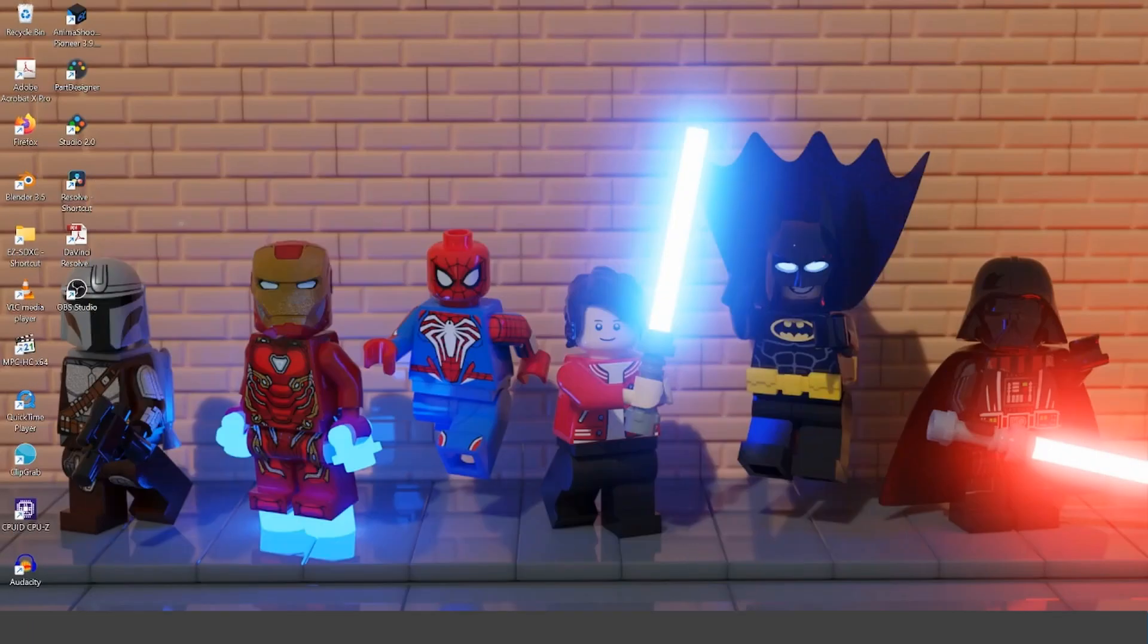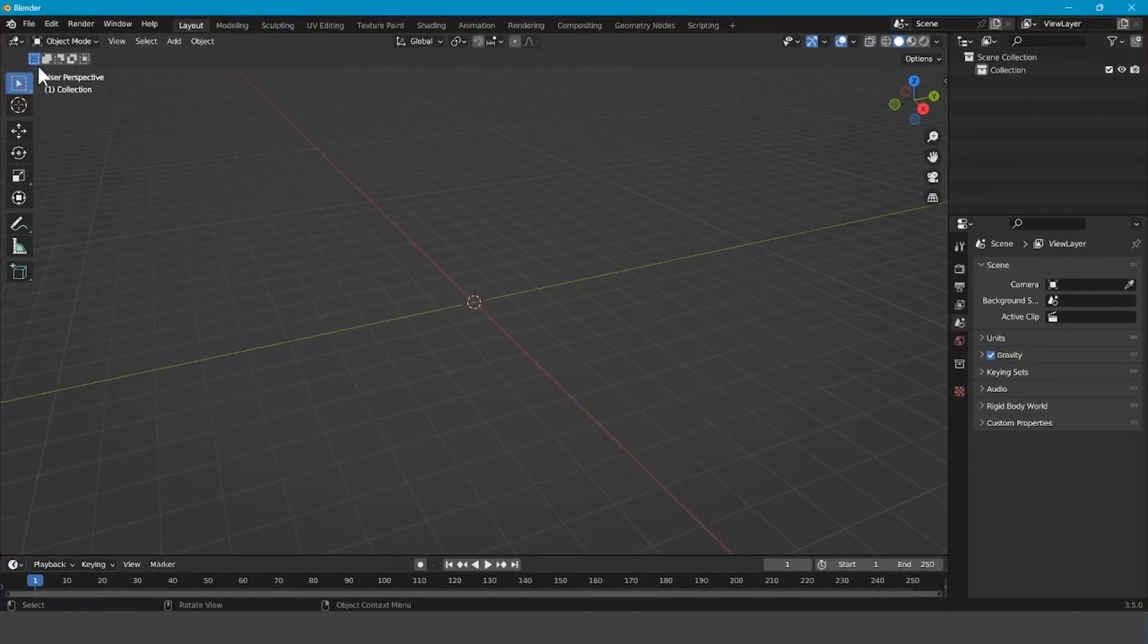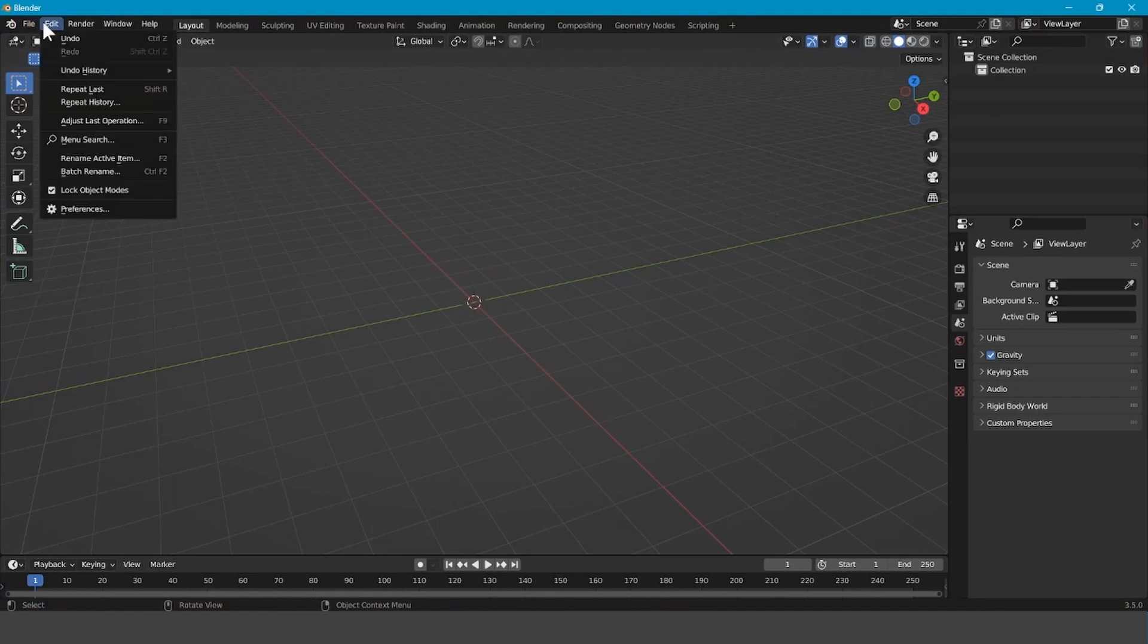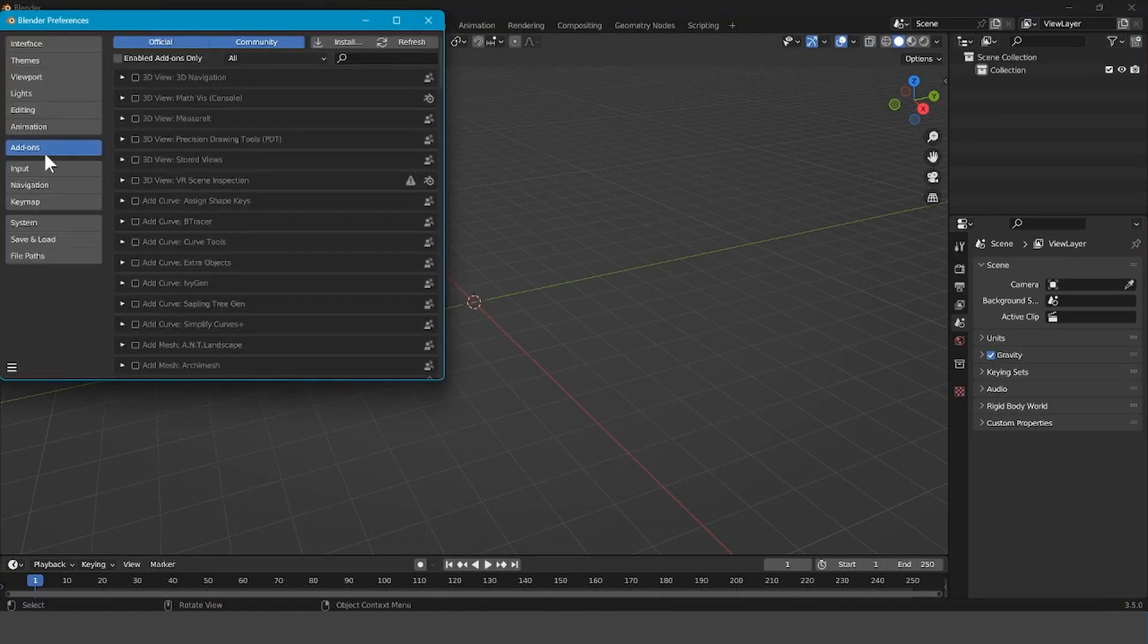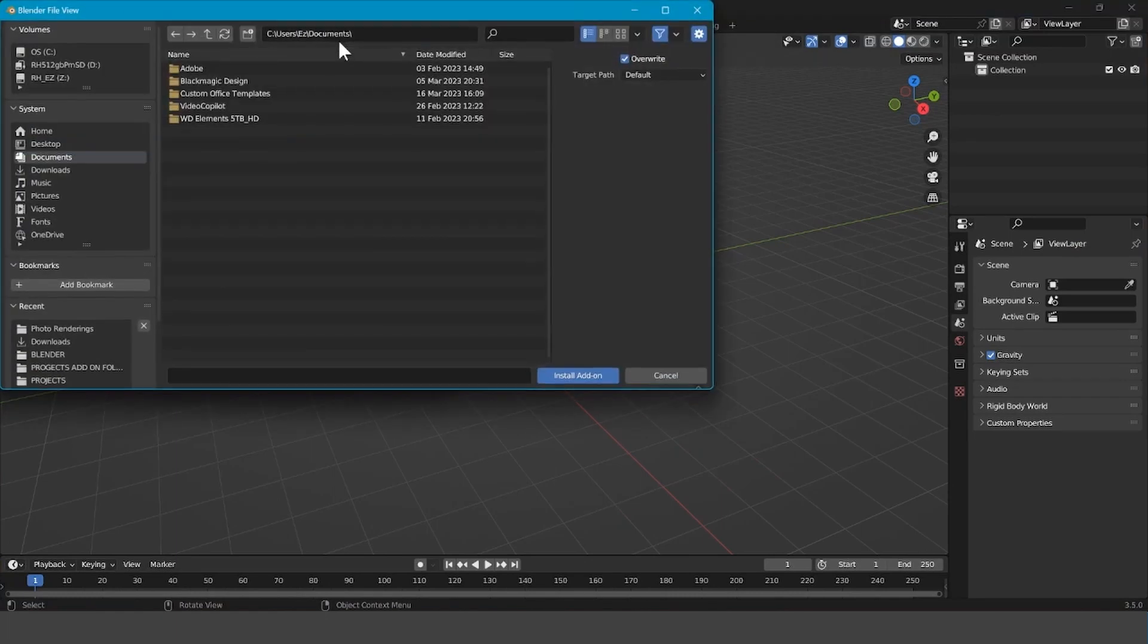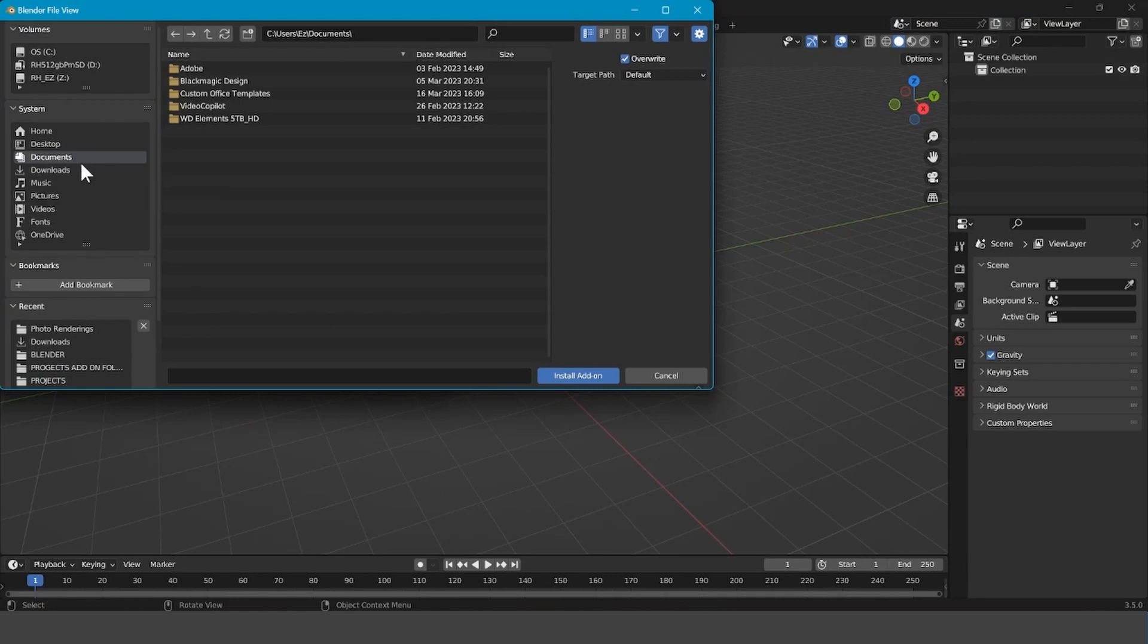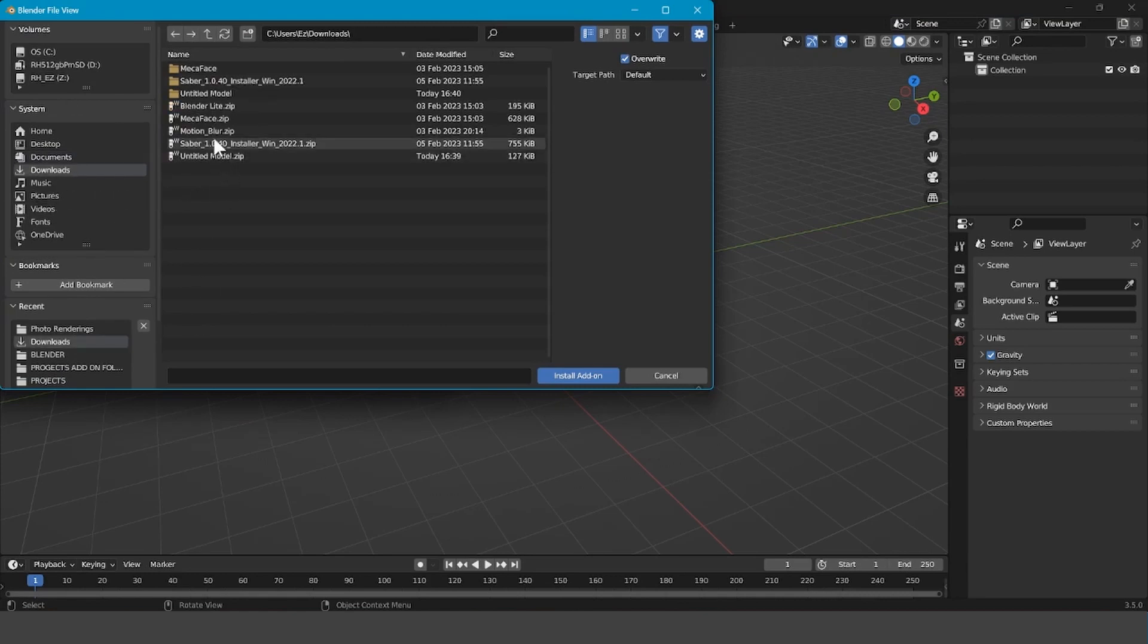Next, you want to go back into Blender, press Edit, Preferences, Add-ons, Install. Then, go to wherever it is. My one is right here. Blender Lite, press on it, and then press Install Add-on.